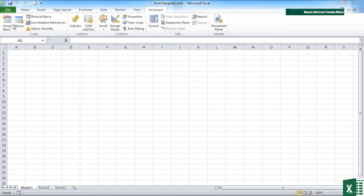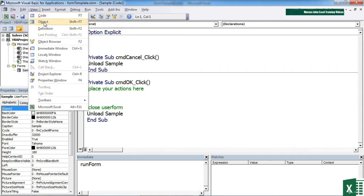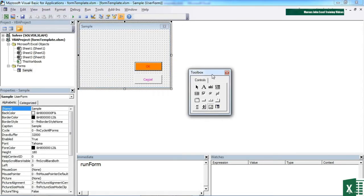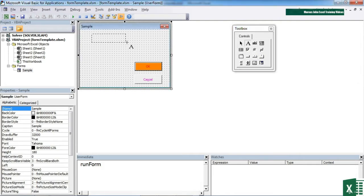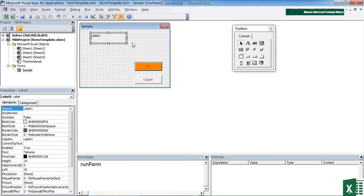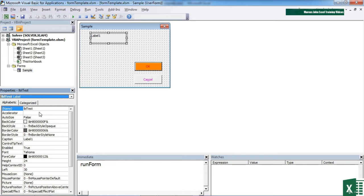So in the form template, which is where we have our code and form ready, if we want to add a label, it's this big A here. We select label, click and drag. Now the label, just like all the other controls, has a name, which is the name you use when you want to programmatically access its value or change it, like make it visible or not visible. I'm going to call that label test.